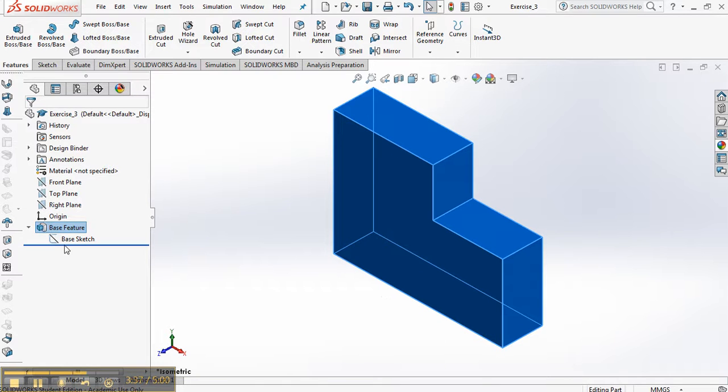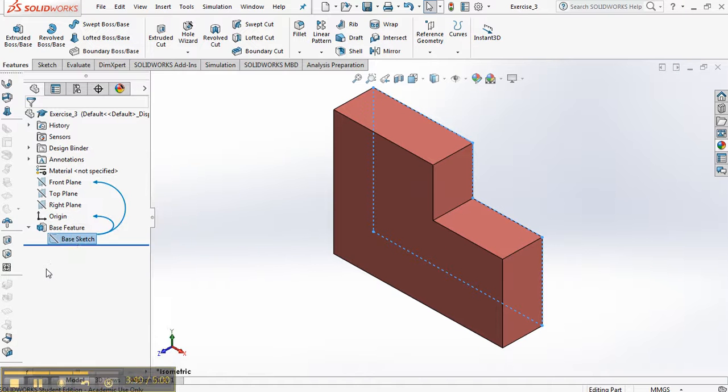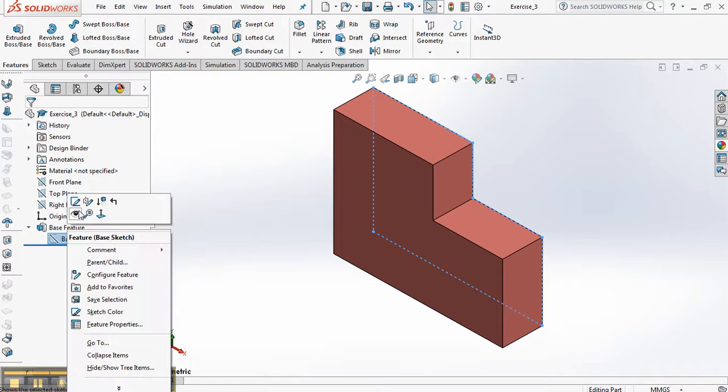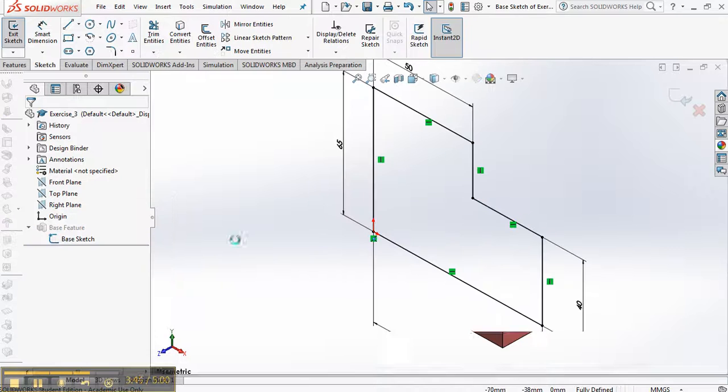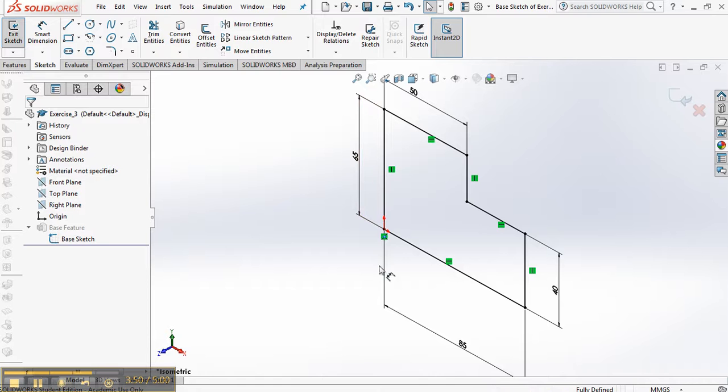And let's go back and just check here in the base sketch. It's fully defined, so there's no minus sign next to the base. Let's edit this sketch. And you can see now we have full definition. So remember that blue is under defined, black is fully defined sketch, red or yellow is an over defined sketch.